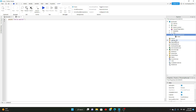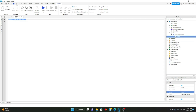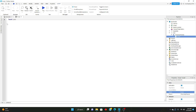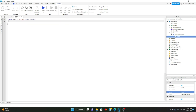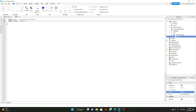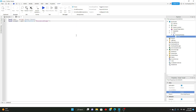So now let's get into actually coding the proximity prompt. We'll go ahead and insert a script and delete the default line. What we'll do first is define the prompt — so: local part equals script.Parent.Parent, and local prompt equals part:WaitForChild('ProximityPrompt').